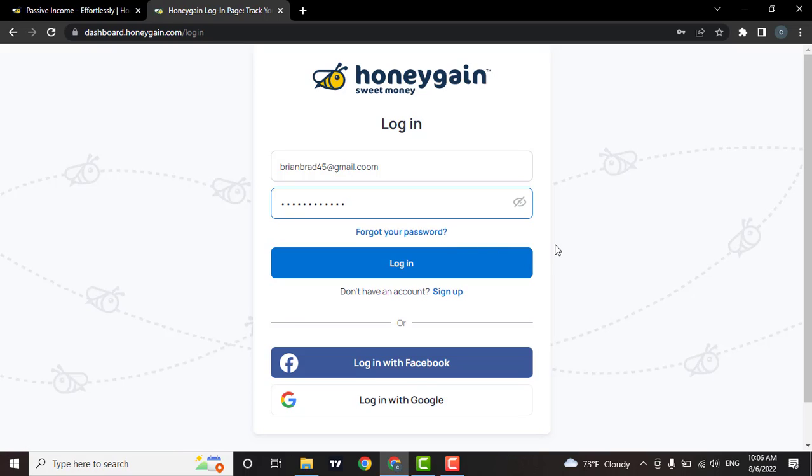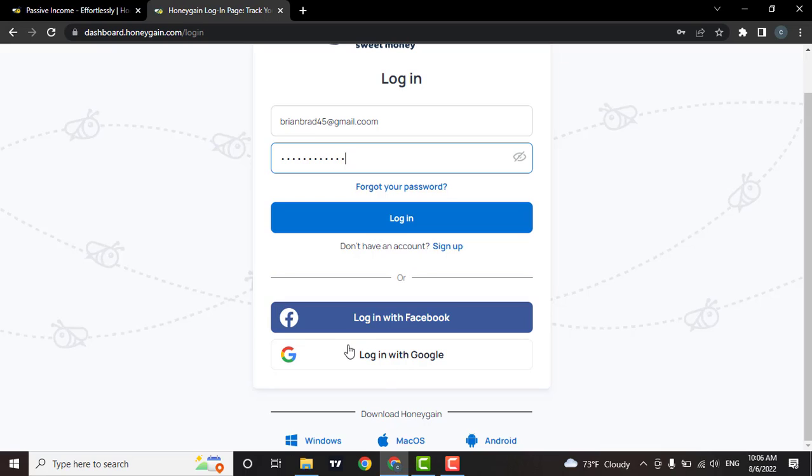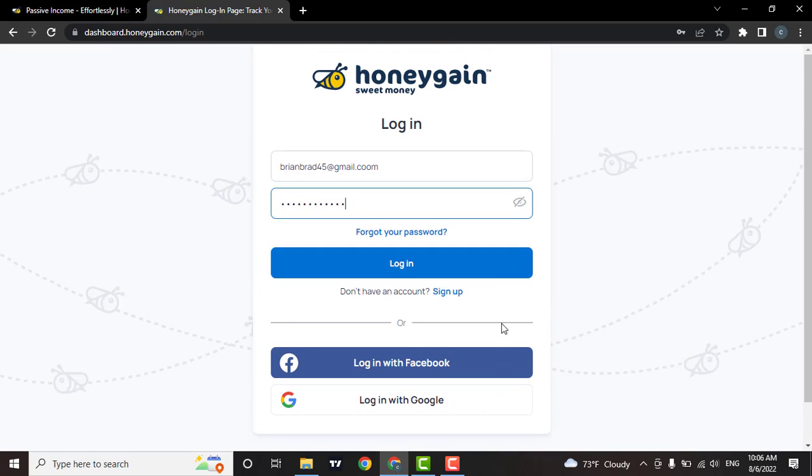If you have not created an account yet, you can click on the sign up option. If you created an account using any of these services, then you can simply click on these and log in easily. When you're done entering the information, click on the login button.